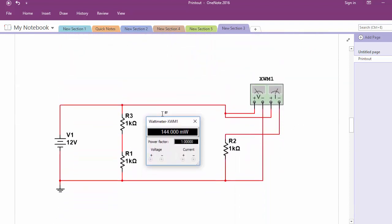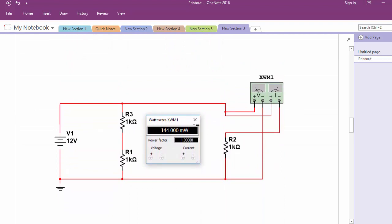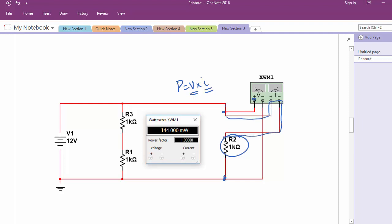The last thing about instruments: to connect a wattmeter, we know that power is V times I. So it will also combine a voltmeter and an ammeter. If we want to know how much power a 1-kilohm resistor is consuming, we put the voltmeter part across it and make sure all the current goes through the short wire of the ammeter part — so it will show V times I and display power.